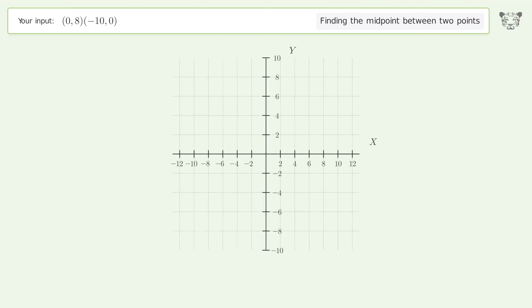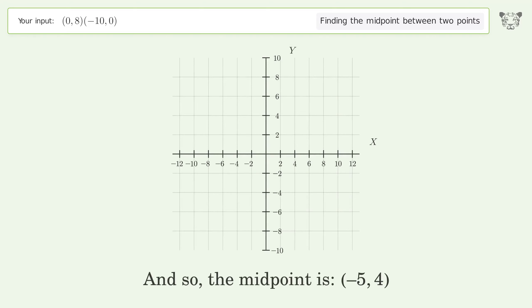And so the midpoint is negative five, comma, four.